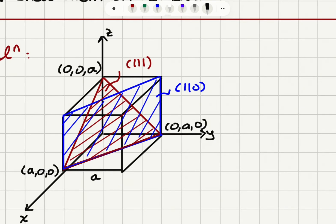Similarly, for the (111) plane it will intersect the x, y, and z axes at one lattice constant a. So the red plane is the (111) and the blue one is the (110) plane. Now we want to find the line of intersection of these planes, which is this line right here.